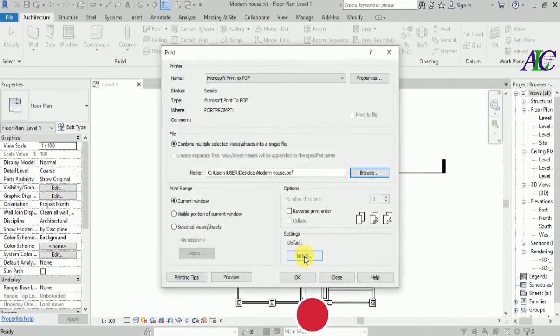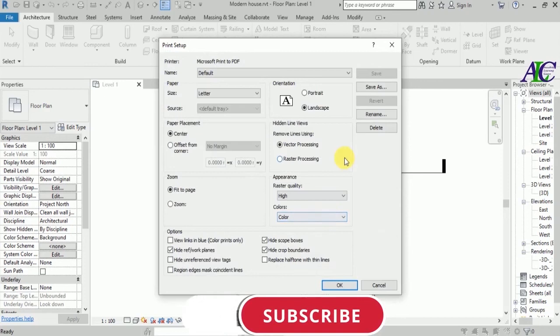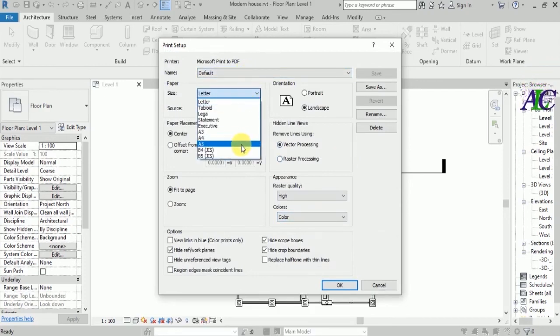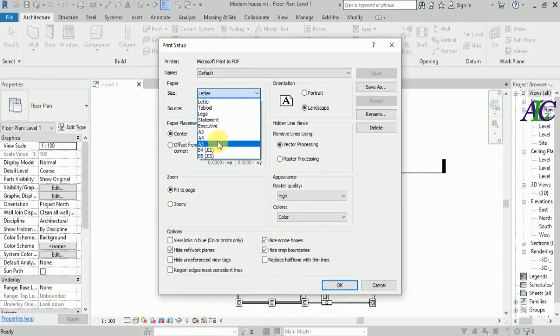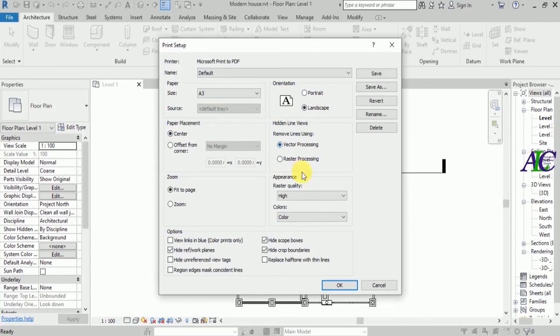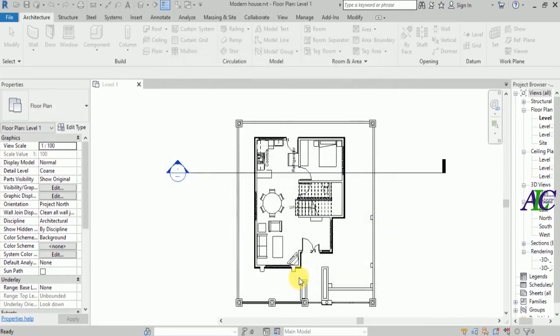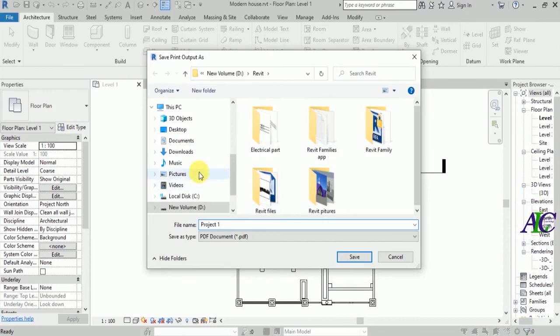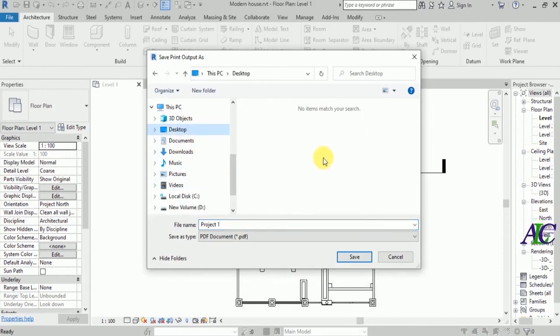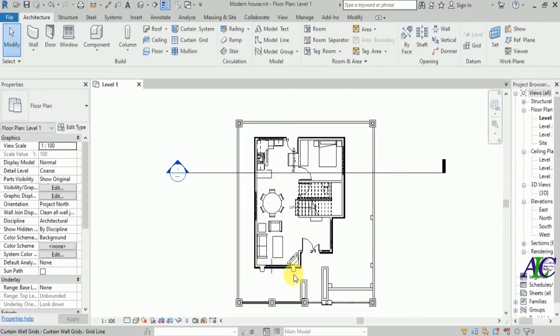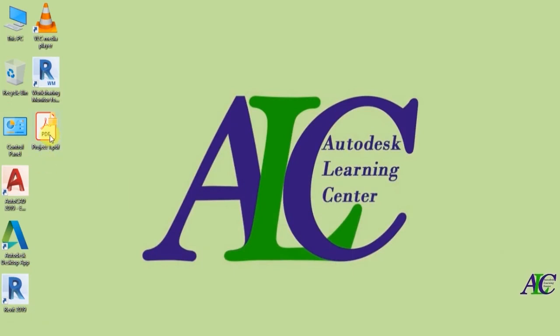It's the setting for the paper. You can change the paper size, maybe A4 or A3. Let's select A3. It should be portrait or landscape. I'm not going to change this. Click the OK button and then again OK, and then save.